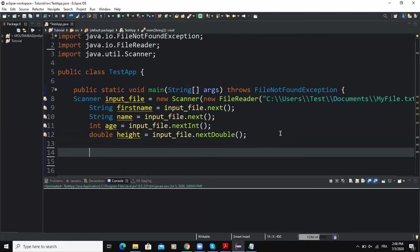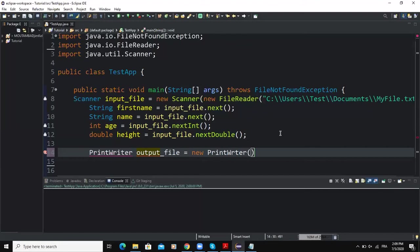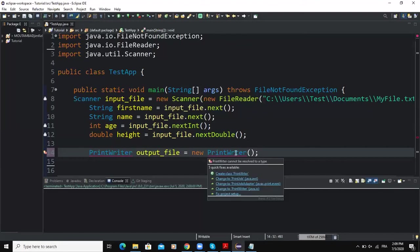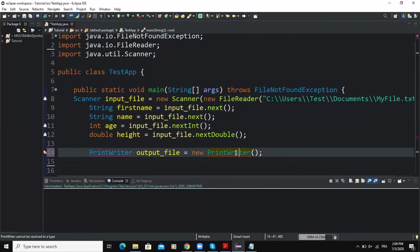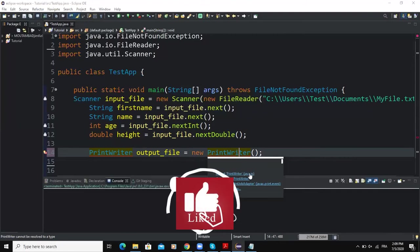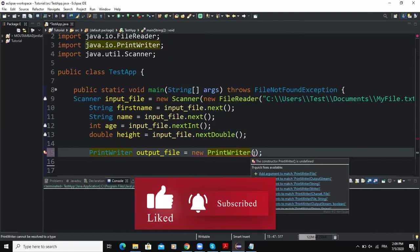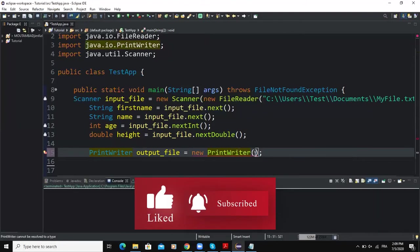So I will write PrintWriter and I will call this output object output_file, new PrintWriter, I'll open the brackets. And as you can see here I need to import the PrintWriter class, so I will import it like this. And inside the brackets here I'm going to write the path to my output file.